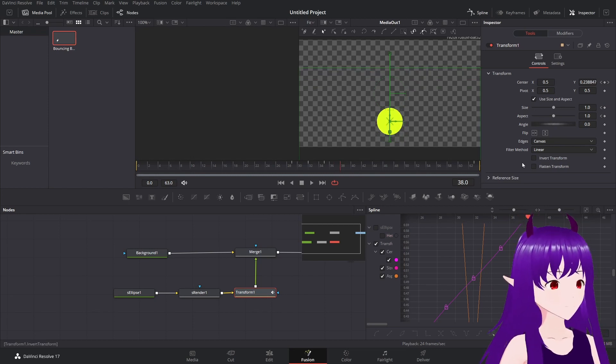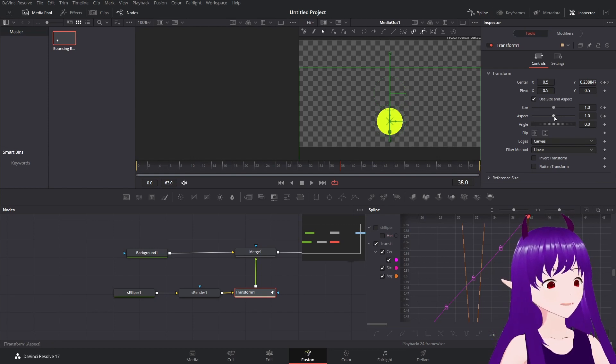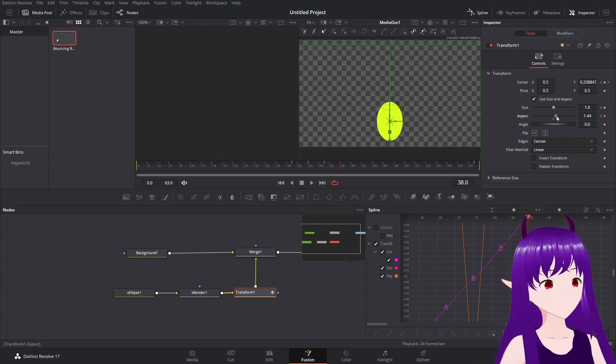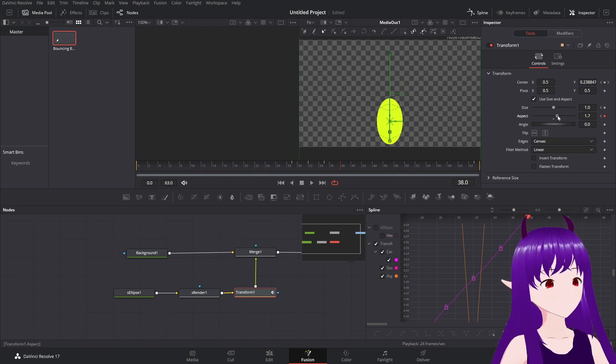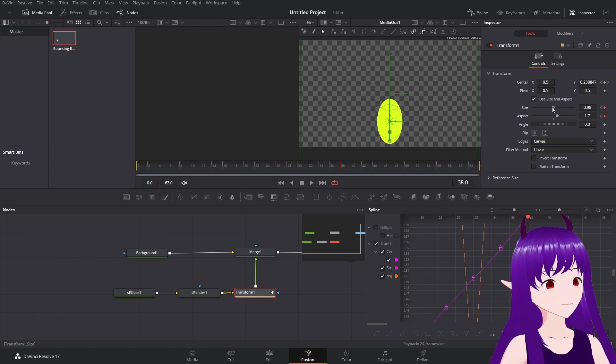And we'll change the aspect ratio so it goes out like that. Change the size so it shrinks back a little bit.